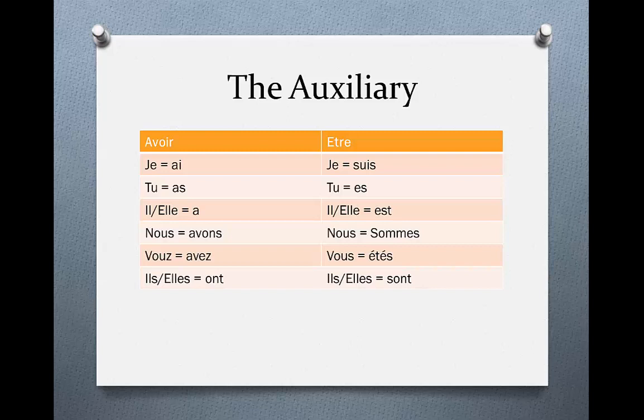These are the present tense conjugations of both auxiliary verbs. For avoir: j'ai, tu as, il/elle a, nous avons, vous avez, and ils/elles ont. Then for être: je suis, tu es, il/elle est, nous sommes, vous êtes, and ils/elles sont.